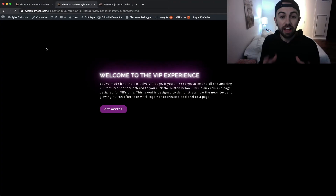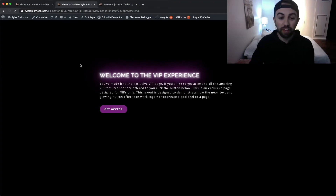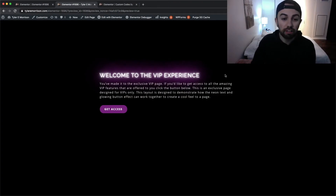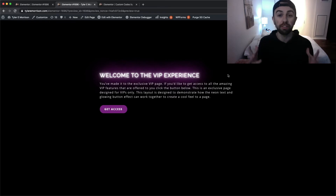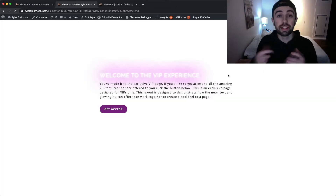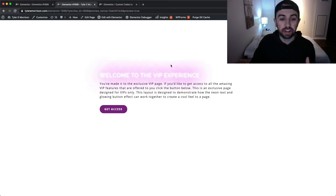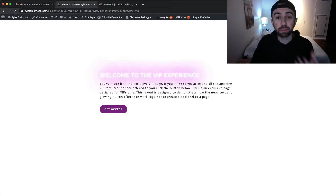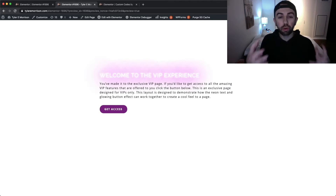We actually have a few different effects here, all bundled up into one little piece of code. The first one looks like this — we've got this glowing text right off the bat that just pops off the page. I have the background set to a dark black background so we can really see this neon effect. If we switch to a light background we also get a cool effect.